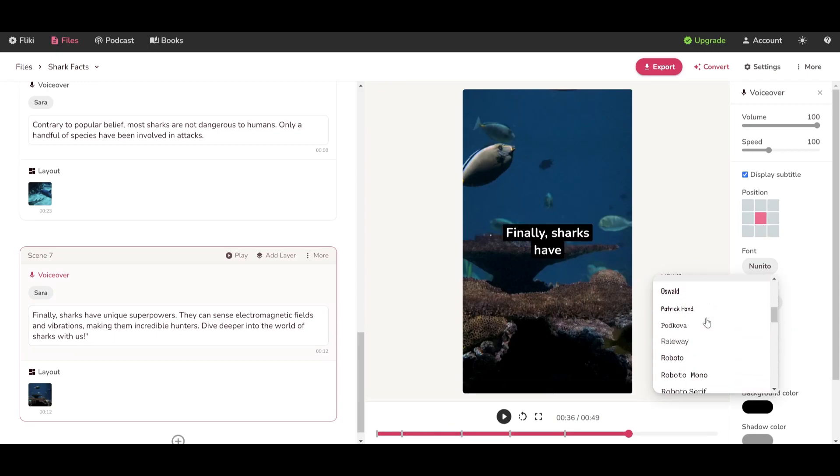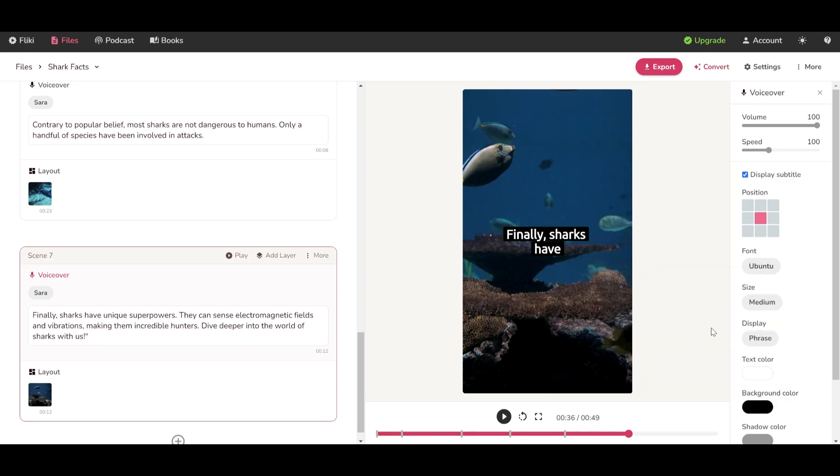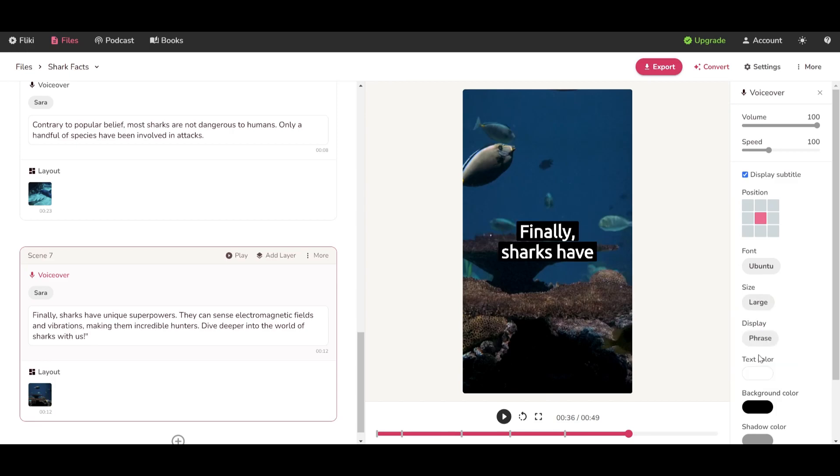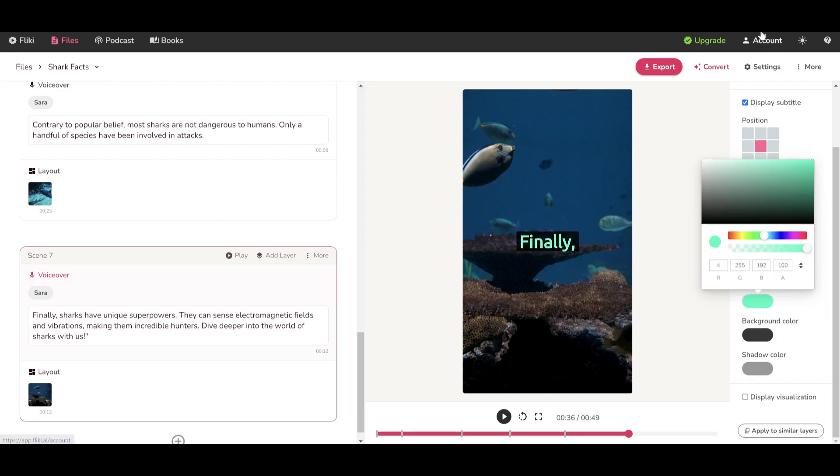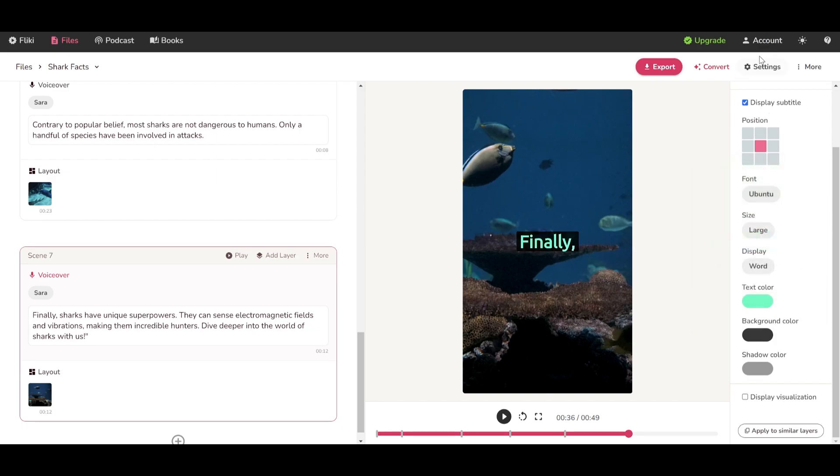I am also changing the font, the size and the display to word by word. This is very common in shorts. This kind of blue matches very well with the background.